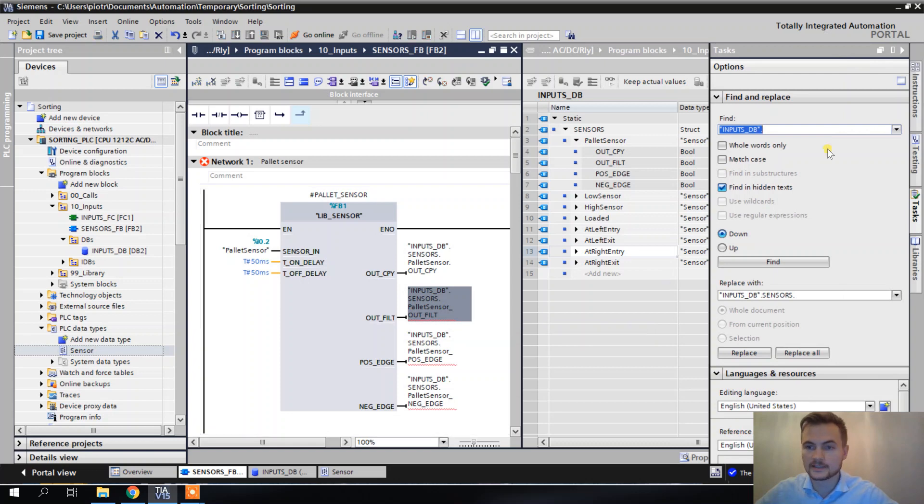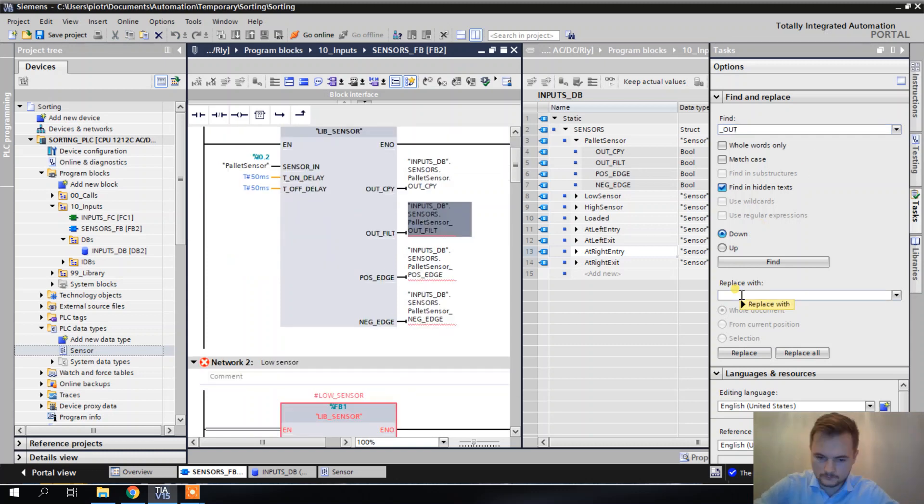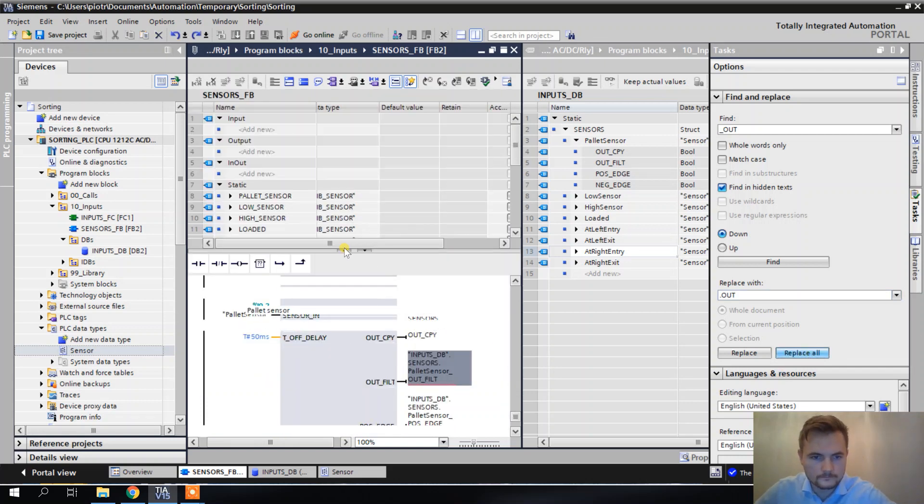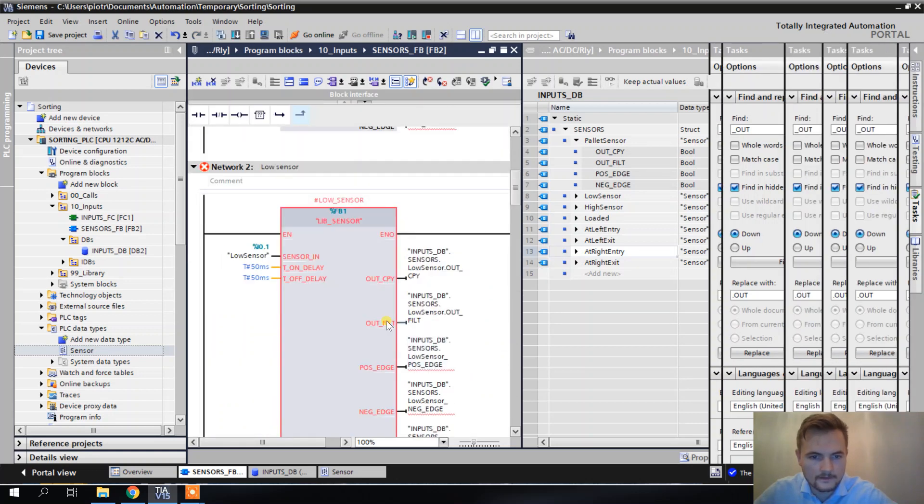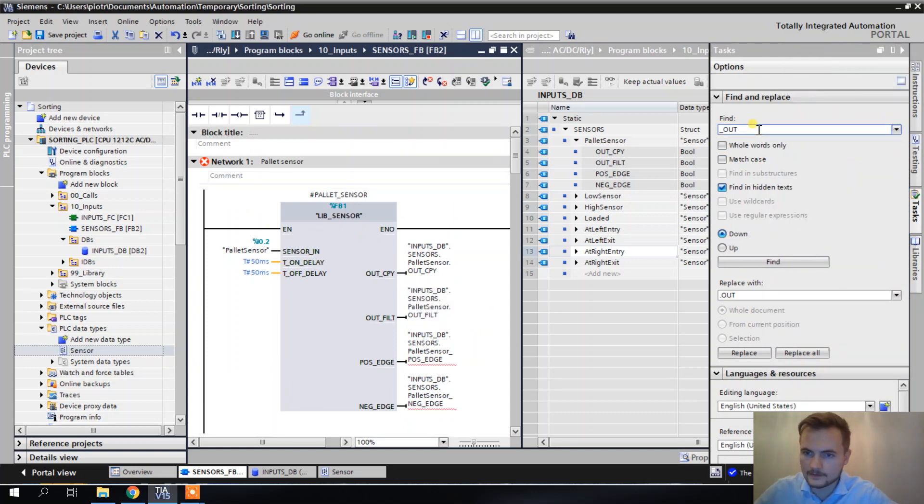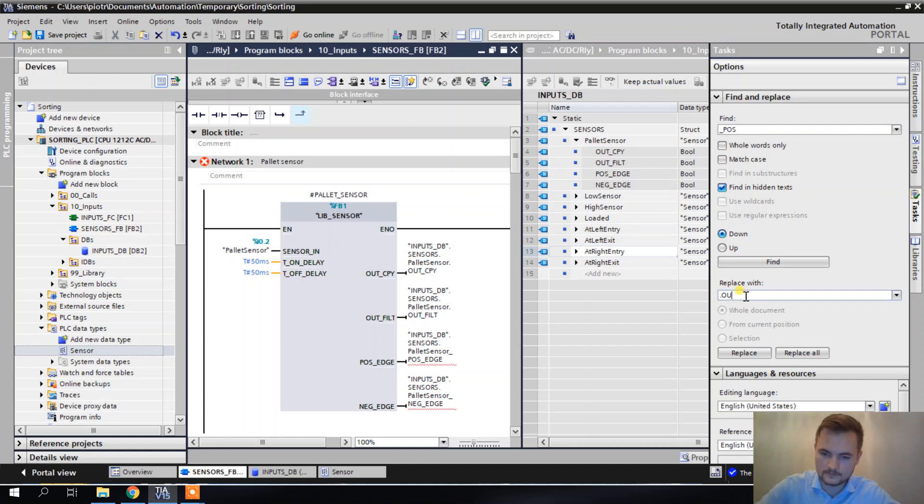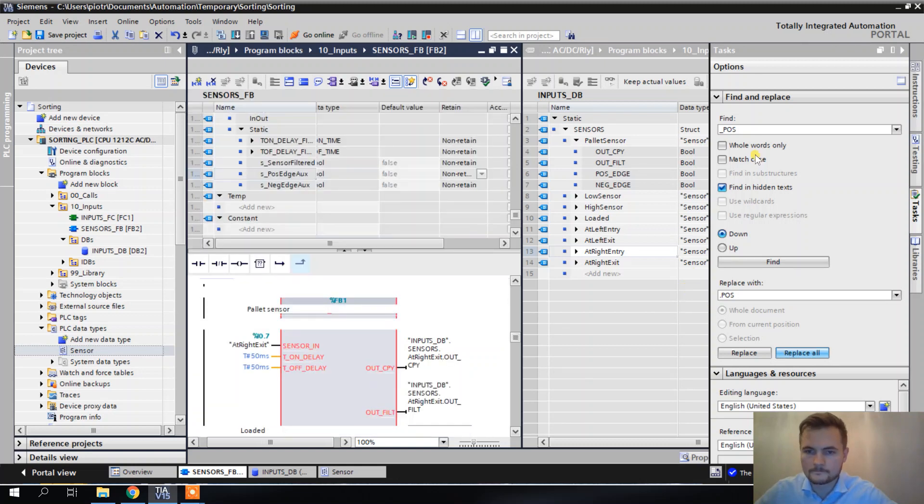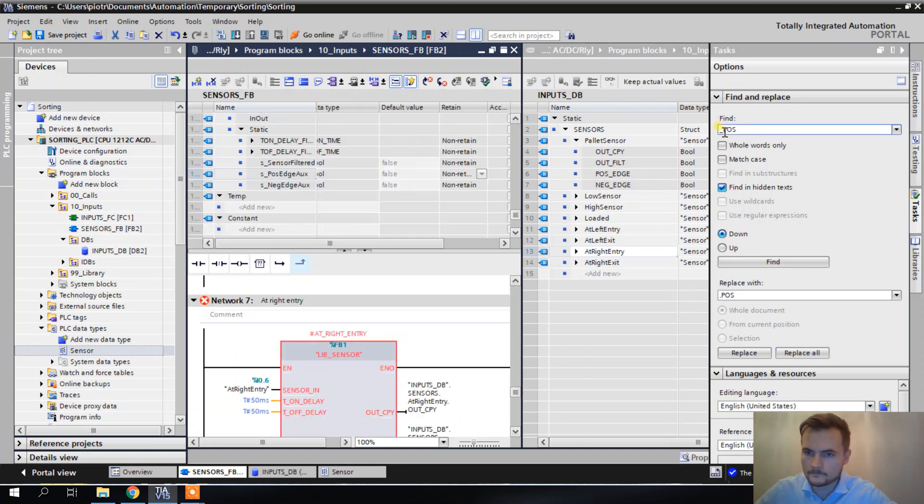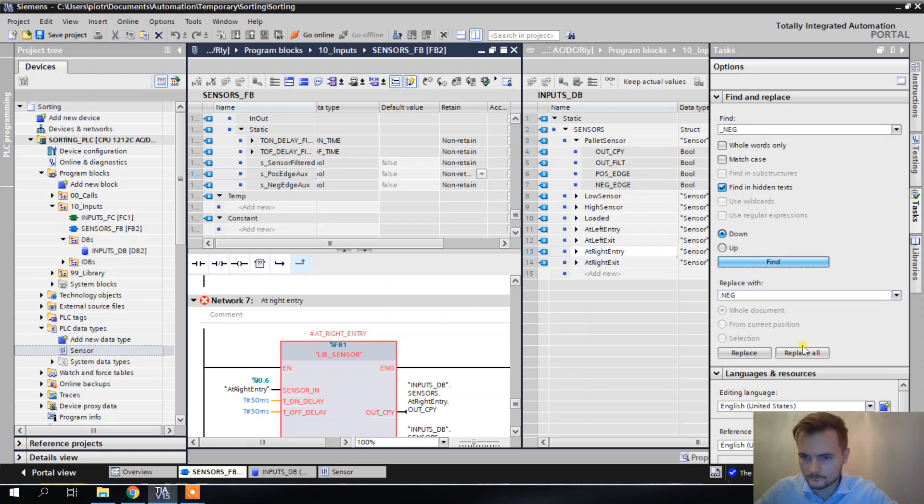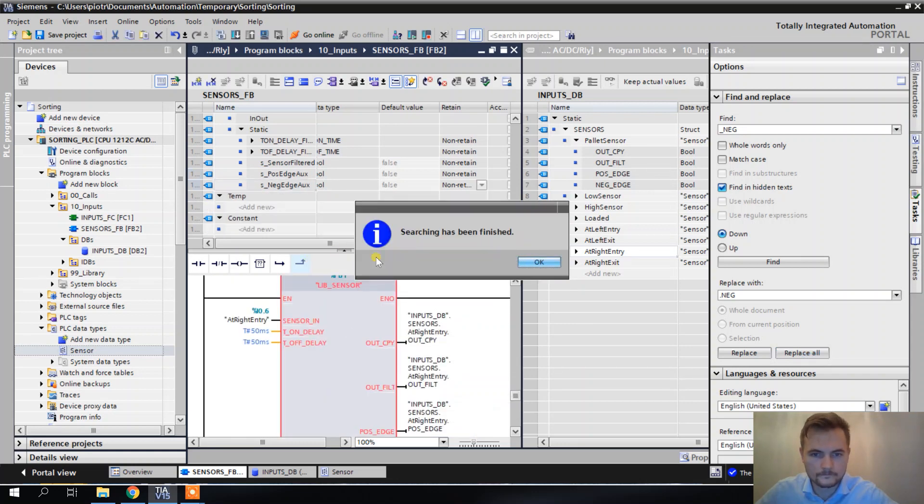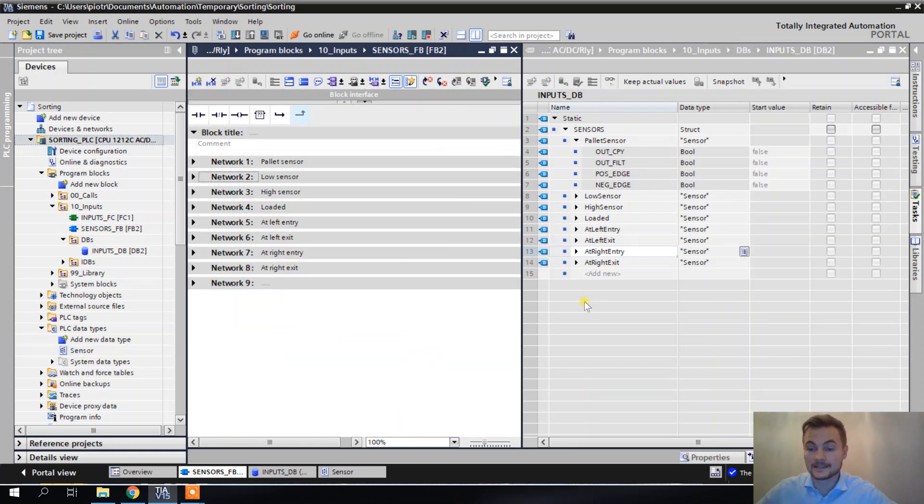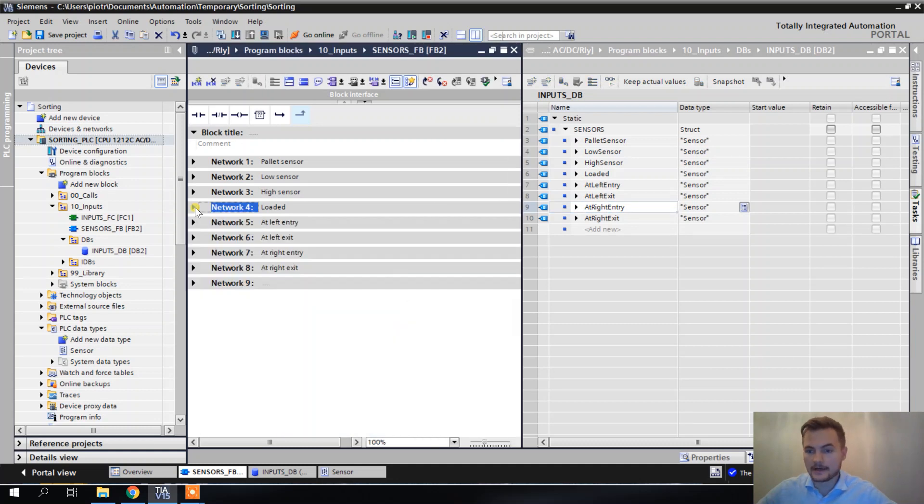Seems like this one worked. And same for this. And seems like everything is fine. So that's how I use the PLC data types.